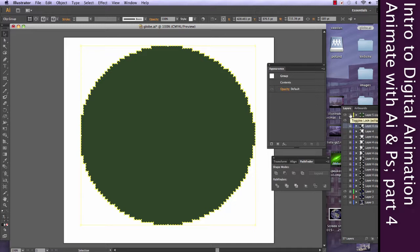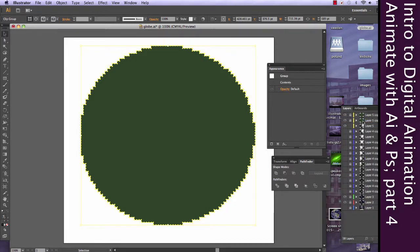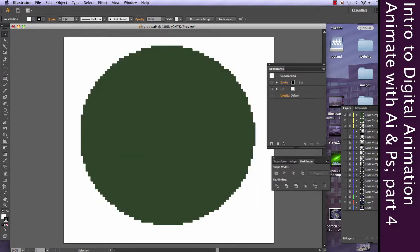Now I'm going to go ahead and duplicate that again. And I'm going to lock up what I don't want. And I'm going to go ahead and click on that next sphere. Let's go ahead and move that out of the way.